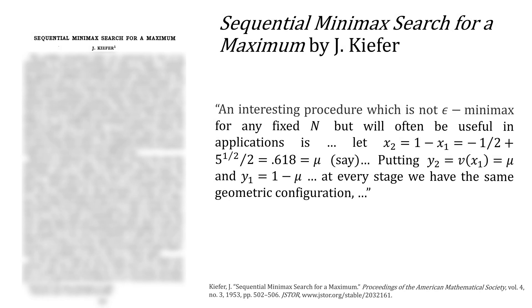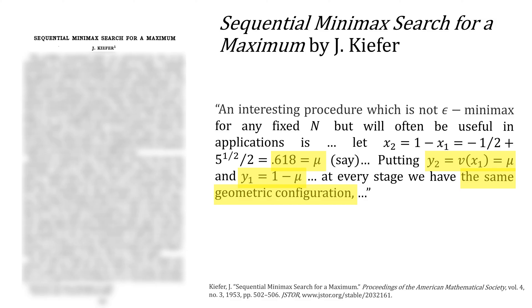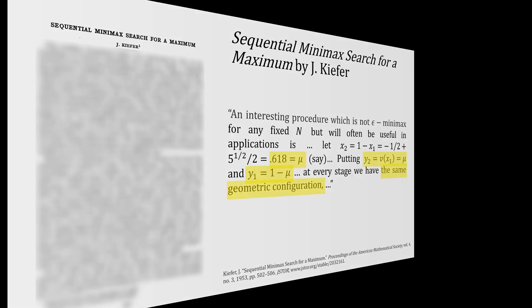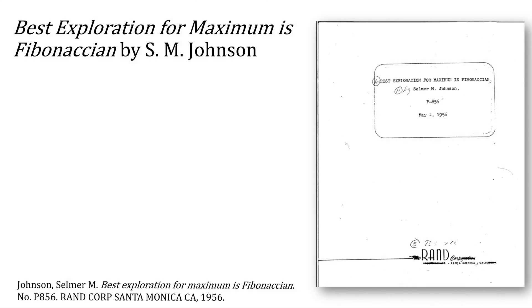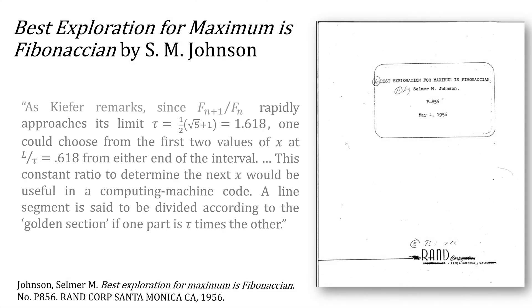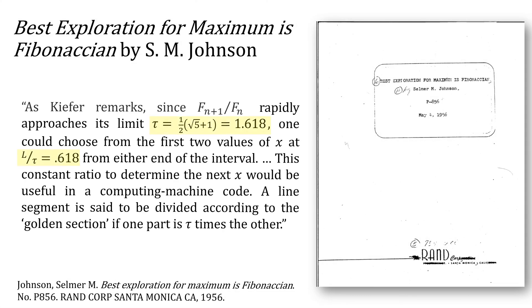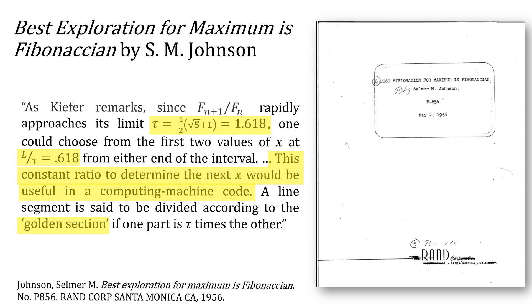Going back to Kiefer one last time, he lets mu be the value of 0.618. And then our ratios be mu and 1 minus mu to give the same geometric configuration. What does he mean by that? Johnson also refers to this 0.618 number, noting this constant ratio to determine the next x would be useful in a computing machine code, referring to the golden section. Foreshadowing?